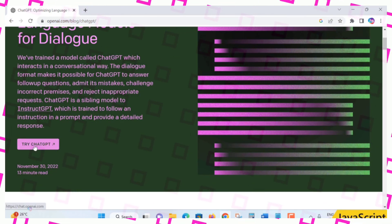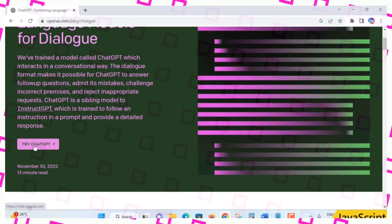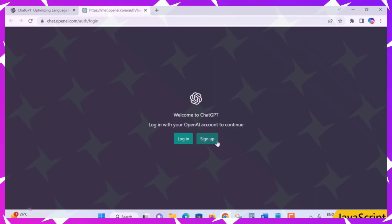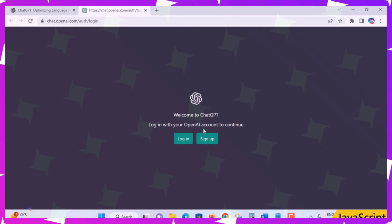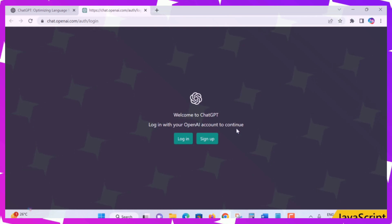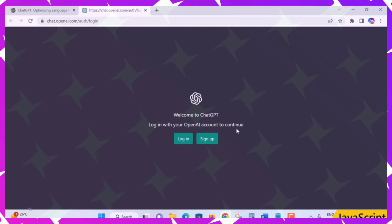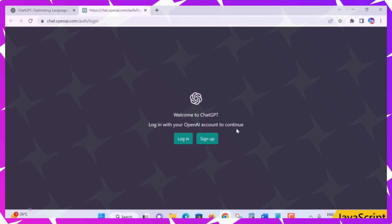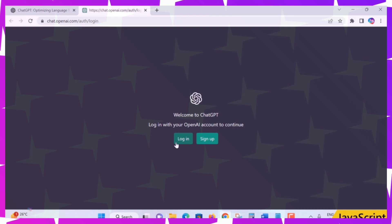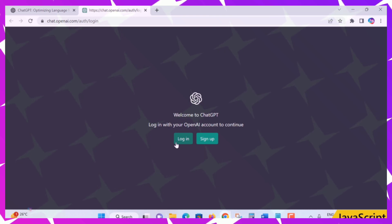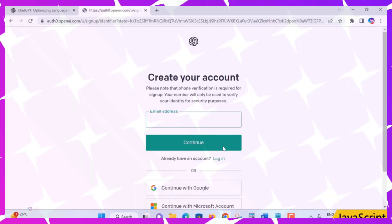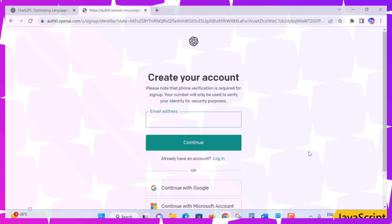You will see a 'Try ChatGPT' option. When you click it, a window appears: 'Welcome to ChatGPT — login with your OpenAI account to continue.' If you already have an account, press the Login button and enter your username and password. Otherwise, go to the Sign Up option.